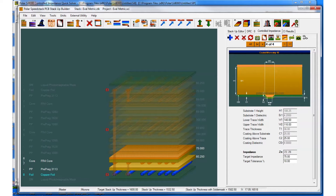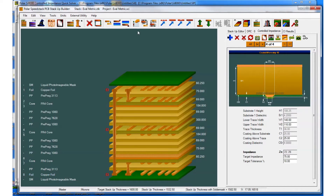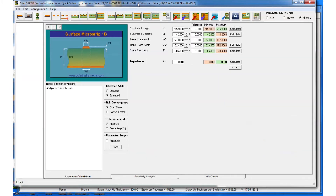Looking on the right of the toolbar, the icon here says 'to SI projects.' What this will do is take all of the structure information individually and paste them into an SI project. I'll click this icon and flip into the SI8000.